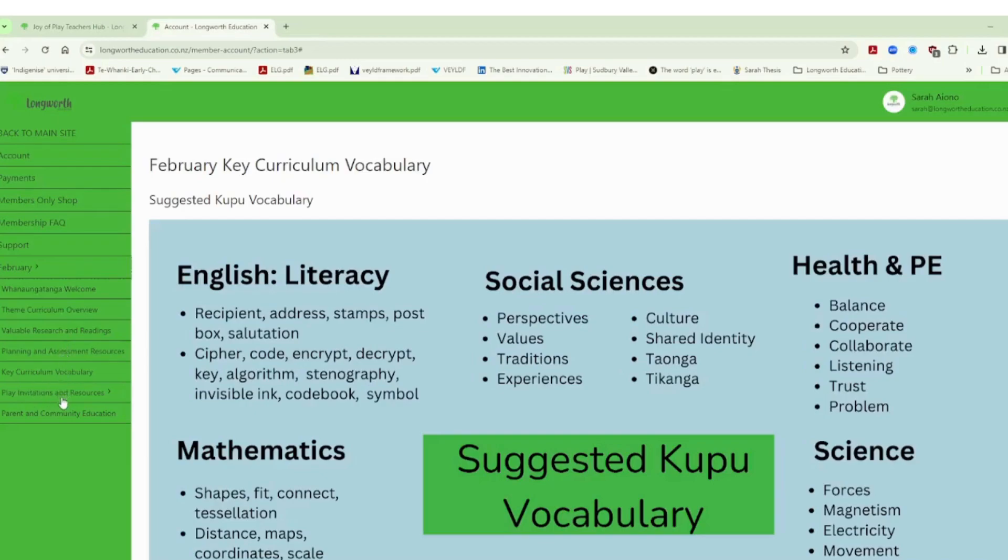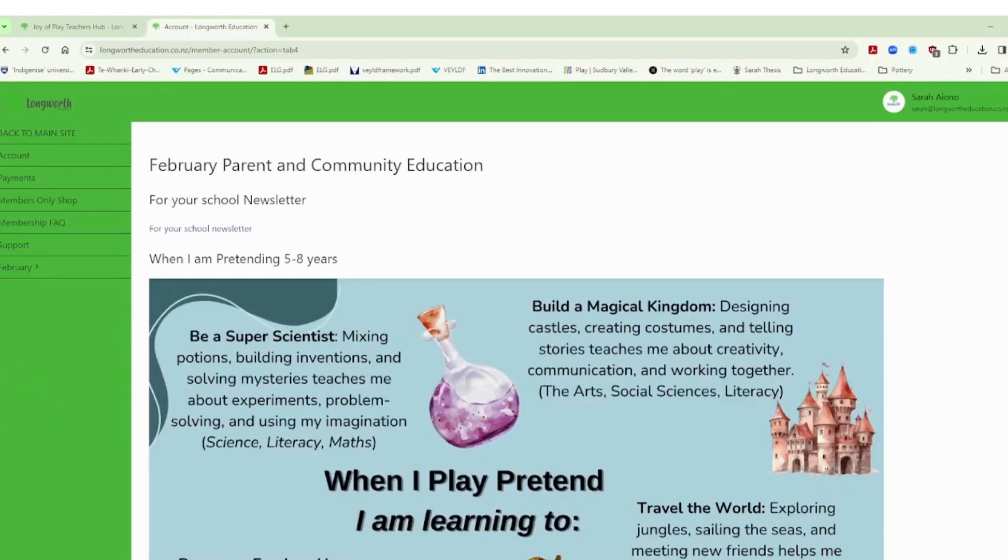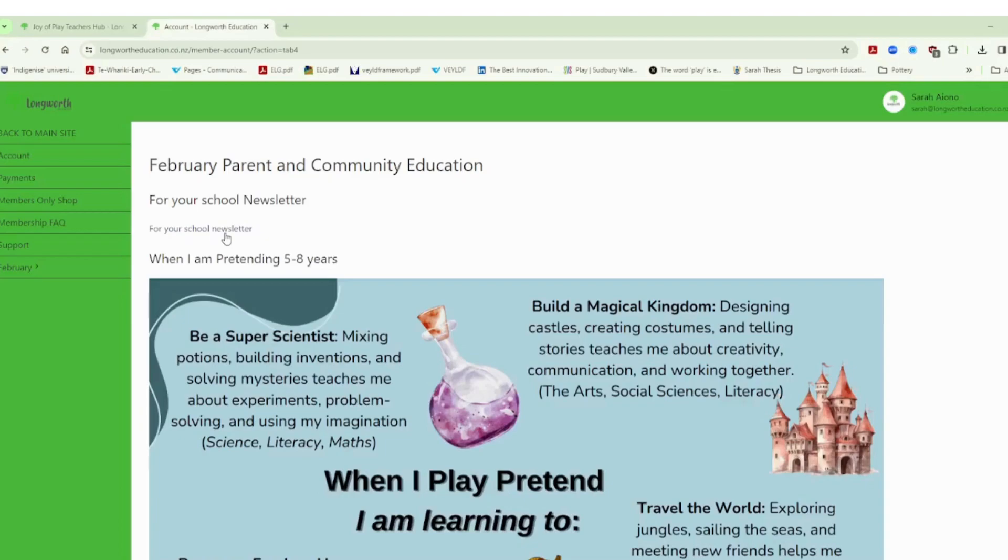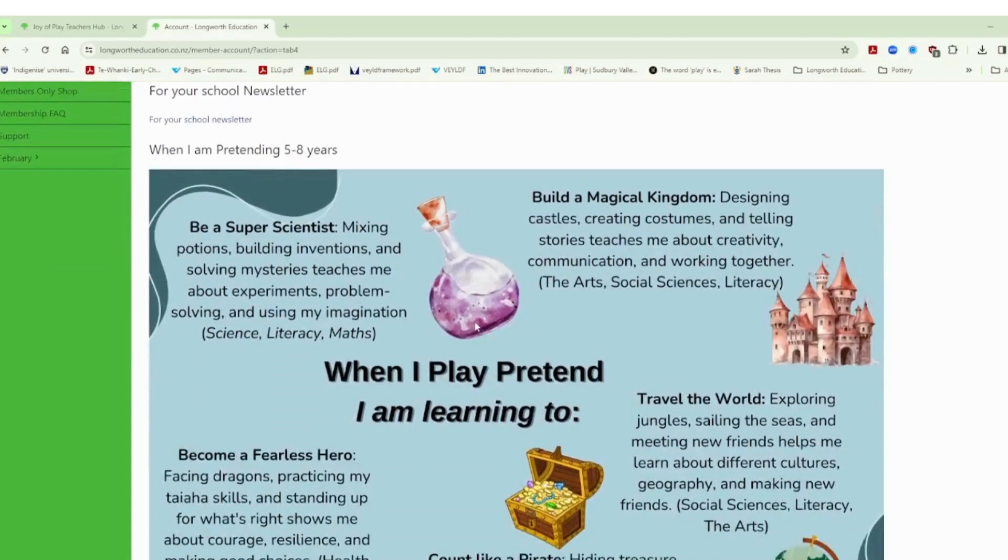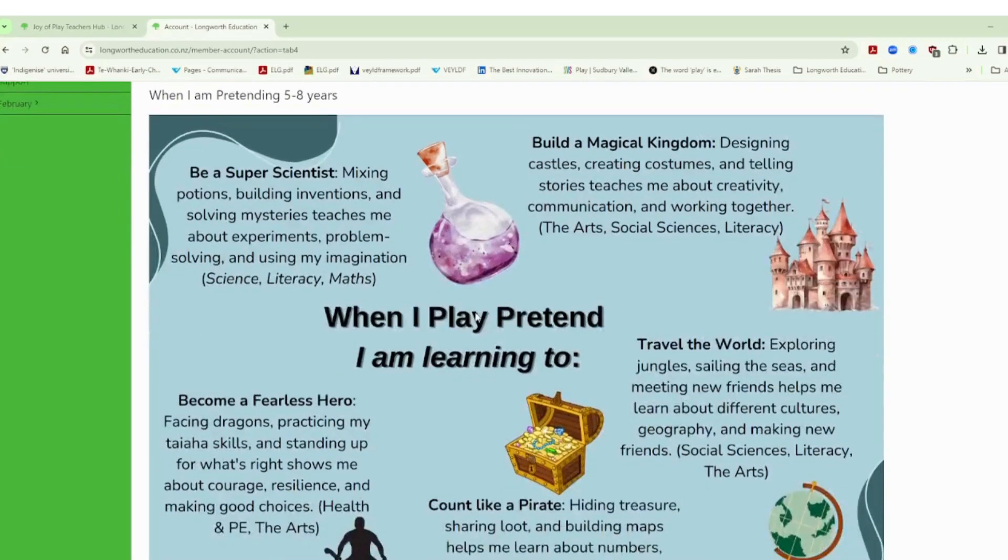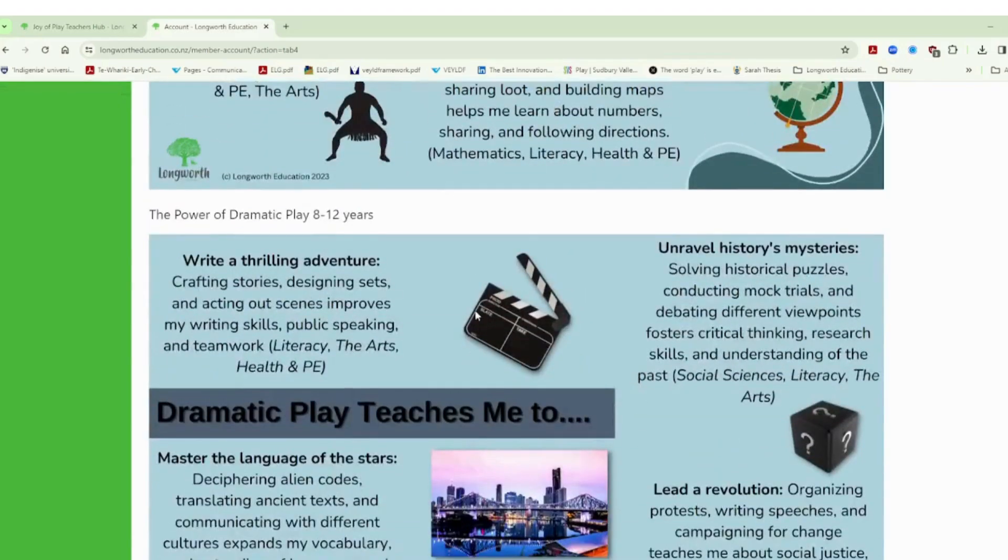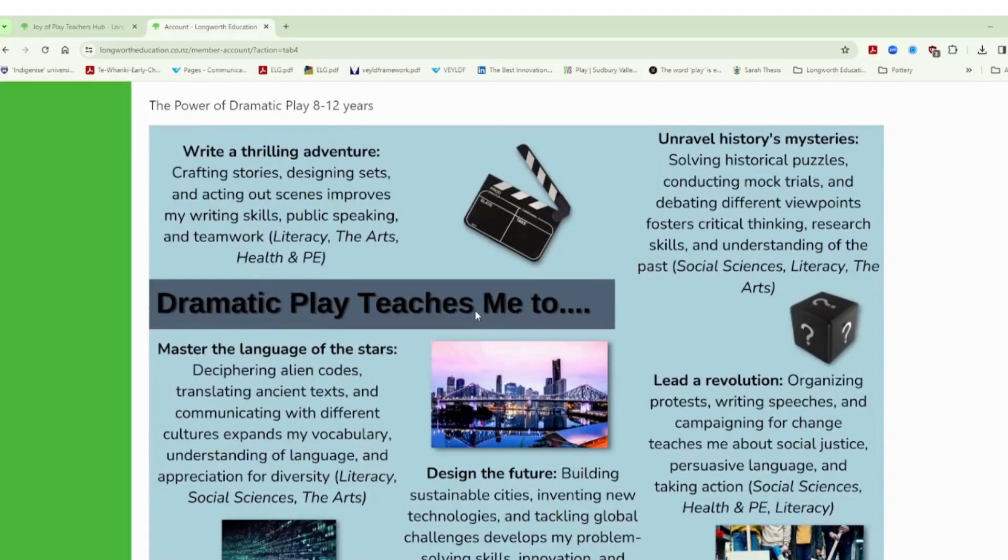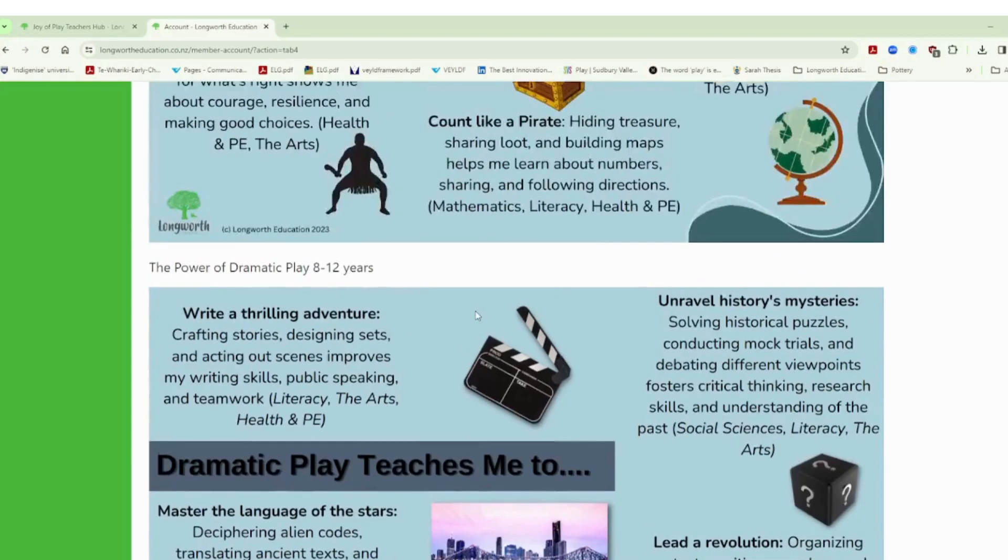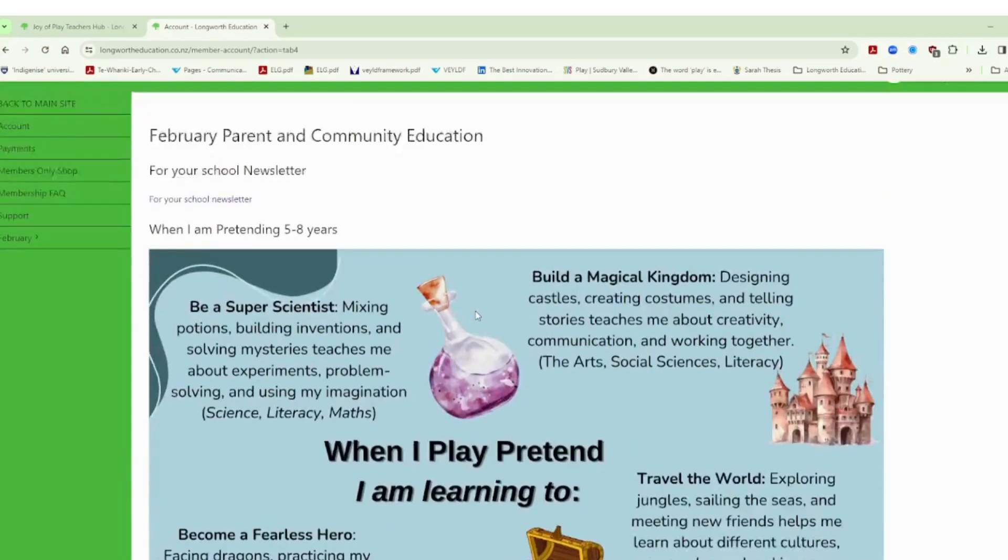I'm going to come back to the play invitations and resources here but down the final tab here at the bottom is our parent and community education section. Each month we will have something that you might be able to share for your school newsletter. This one here you can download and use as you need and it's around more of an introduction to what's happening and the why behind what you might be doing with play. We then have a resource that you can use either in newsletter, you can have it visually displayed or digitally displayed related to an area of play. So this is socio dramatic play for five to eight year olds. We also have a resource here for dramatic play for eight to twelve year olds as well and why it's so important.